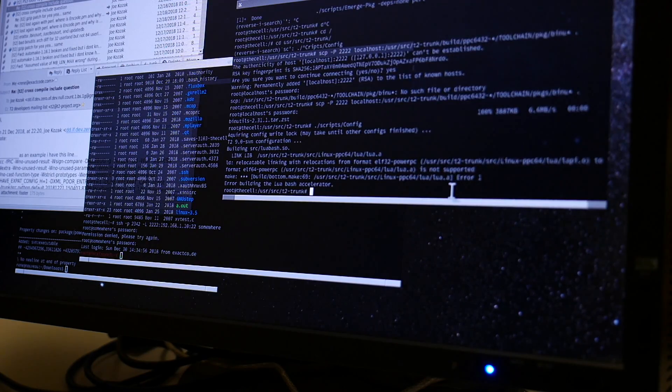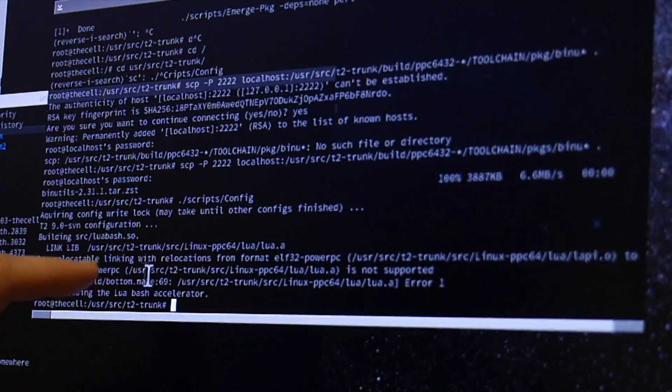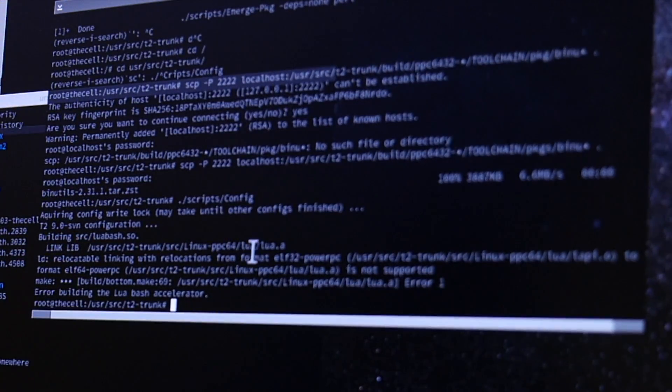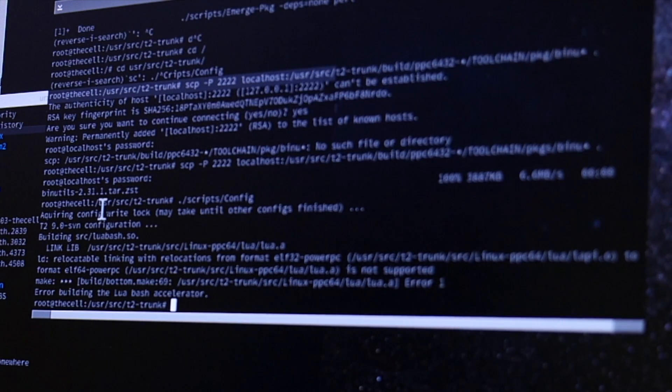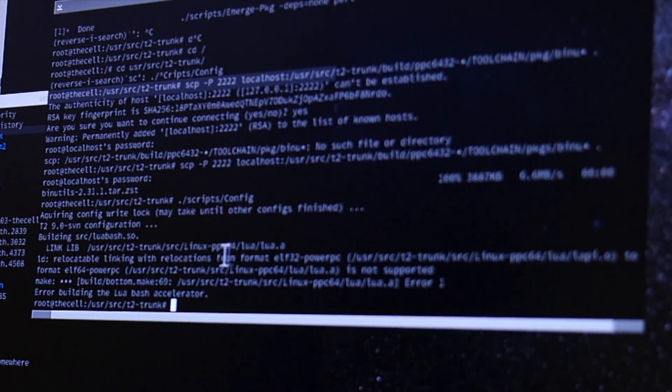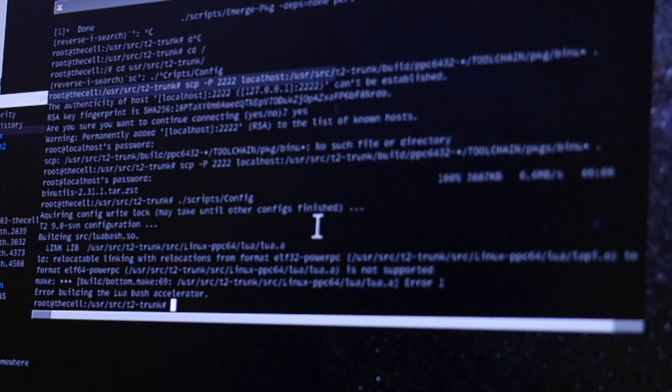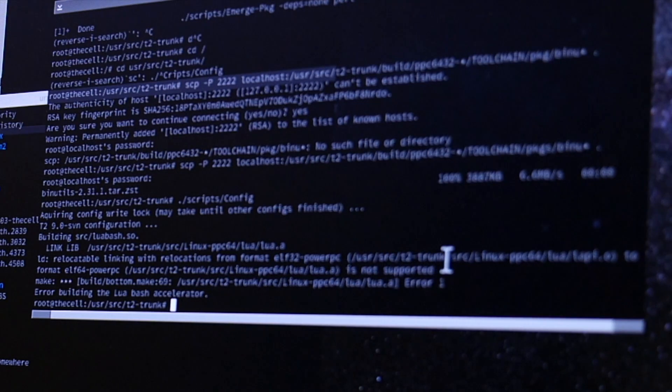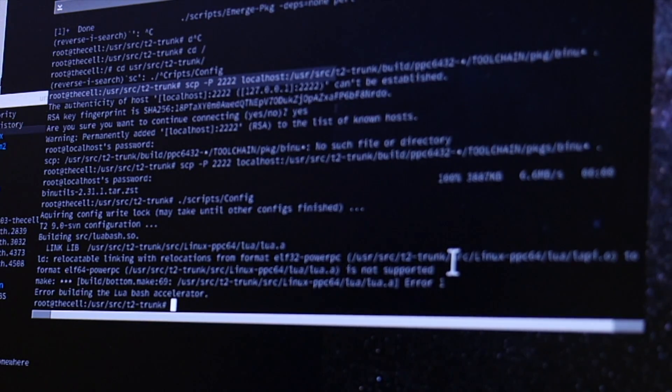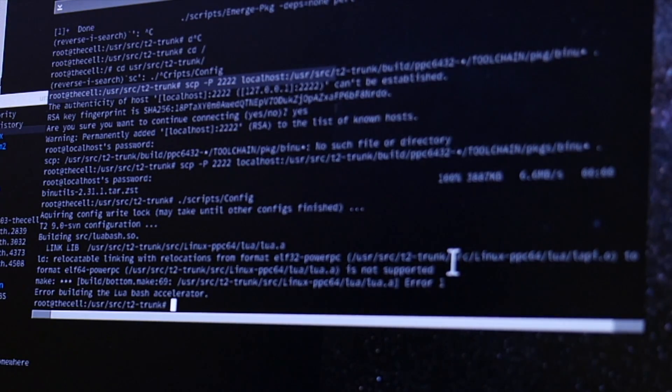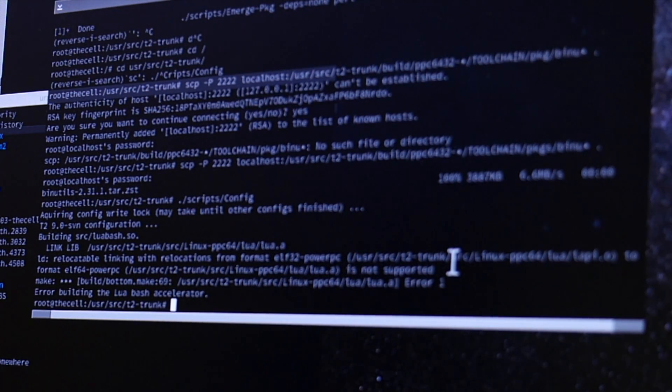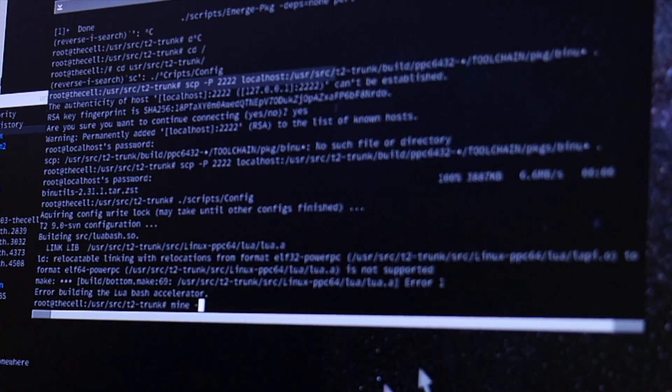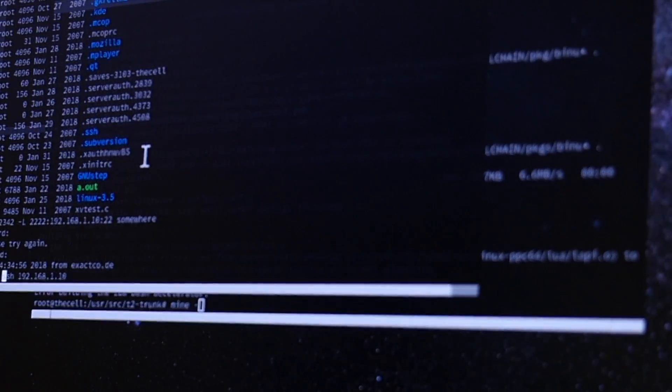As someone notified me already, we're also getting this linker error when we compile some things like our T2 config or for a reason also exact-image, which is here: relocatable linking with relocations from format elf32-powerpc to elf64-powerpc is not supported. This is because we have this optimized build where we build for PowerPC 64, for example the kernel that we want and need 64-bit, but all the user space stuff 32-bit.